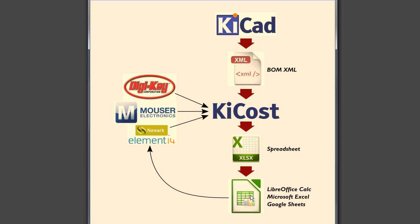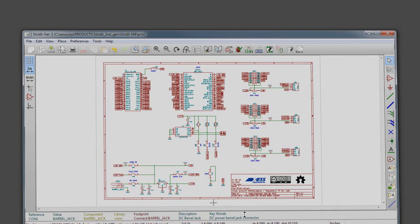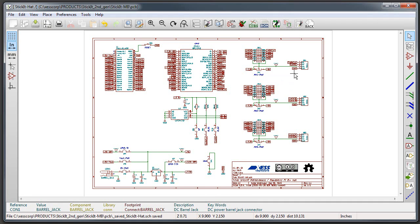That can be edited with LibreOffice Calc or Microsoft Excel or Google Sheets. You can do price comparisons and look at who has stock and who doesn't, and then you can generate an order just by cutting and pasting from the spreadsheet right over into the ordering pages of these distributors and get your parts and go ahead and assemble your boards.